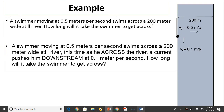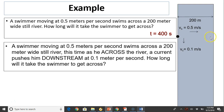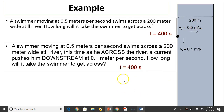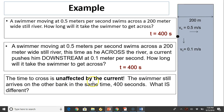Another example: a swimmer moving at 0.5 meters per second swims across a 200-meter-wide still river. How long will it take to get across? t equals d over v: 200 divided by 0.5 gives 400 seconds. Now, as the swimmer crosses the river, the current pushes him downstream at 0.1 meters per second, so instead of going straight across, he will end up downstream. How long does it still take to get across? Since d and v must be in the same direction and the swimmer's speed relative to water is still 0.5, the time is still 400 seconds.